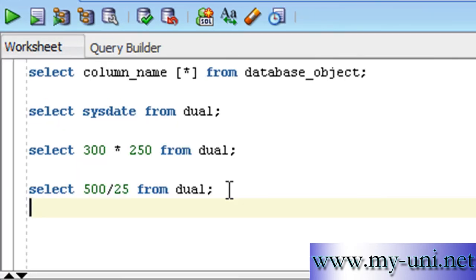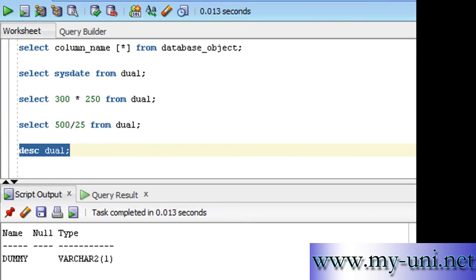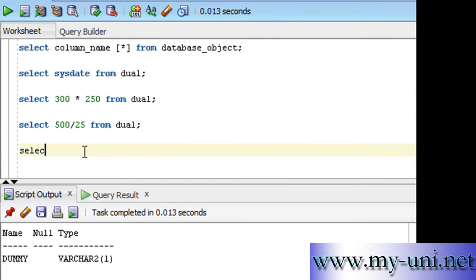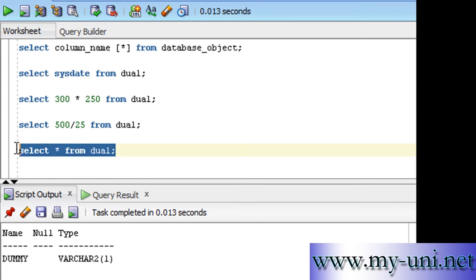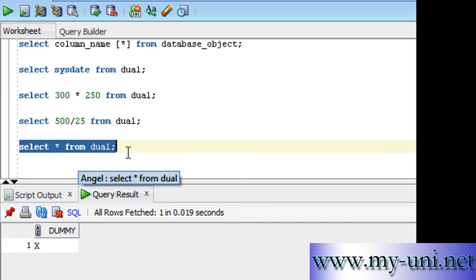So describe the structure of table DUAL and you'll have the structure of this table. It is composed of only one column. The name of the column is dummy and the data type of that column is VARCHAR2. And this column can have a maximum width of one character. Select all the data from DUAL and you'll notice something very strange that this one column has a value of X.